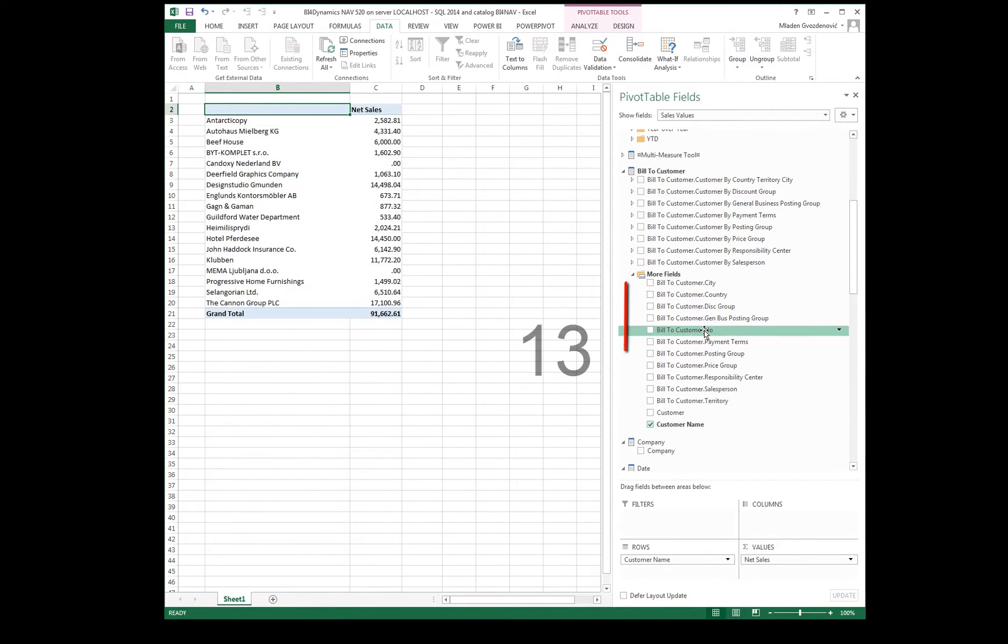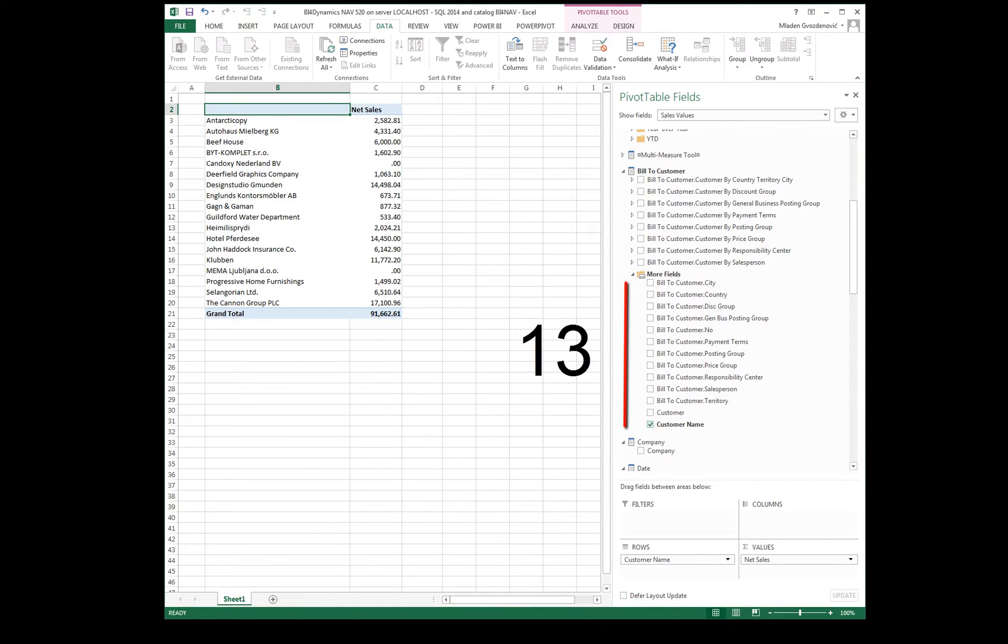There are 13 customer attributes available in the standard cube. If any attribute is needed but not available, we can easily add it.